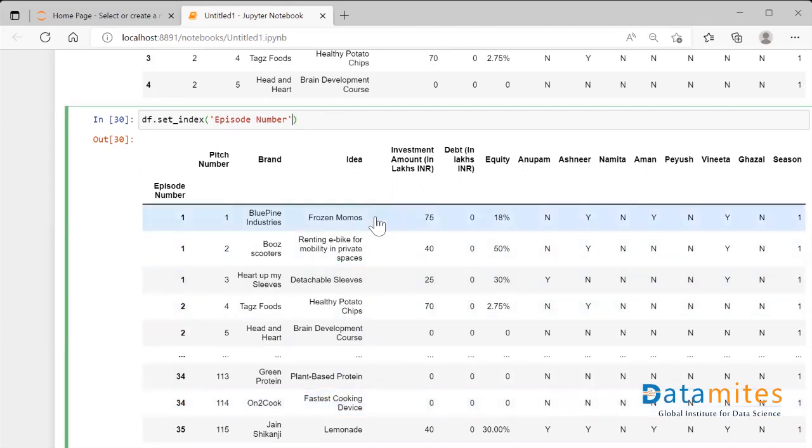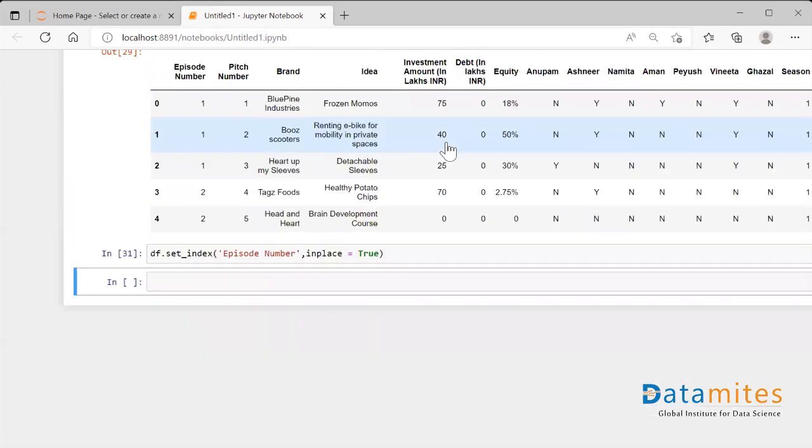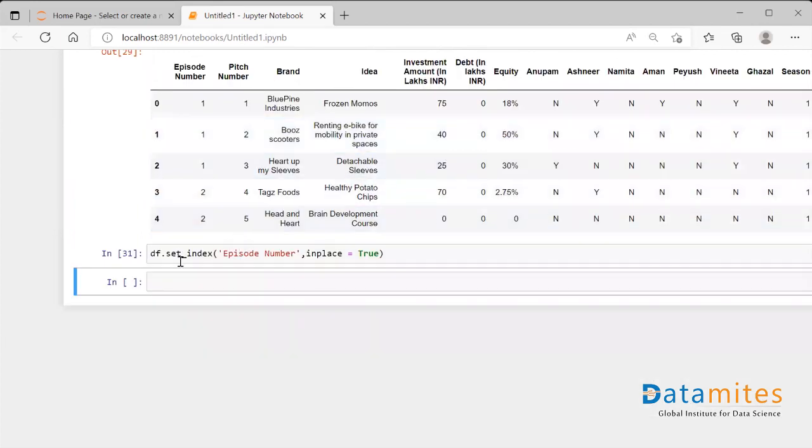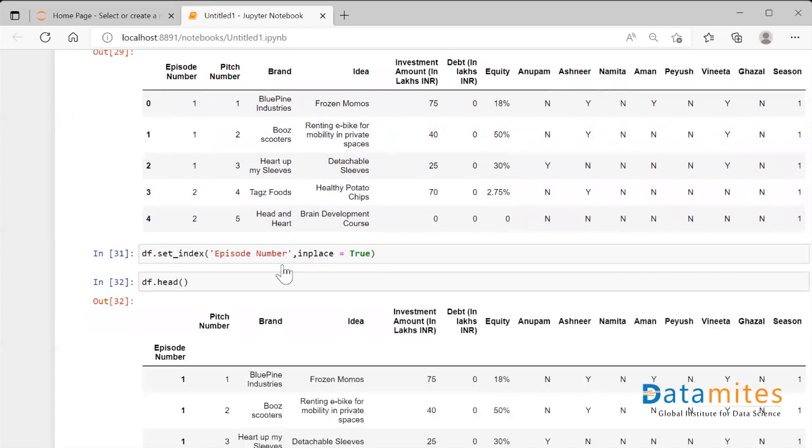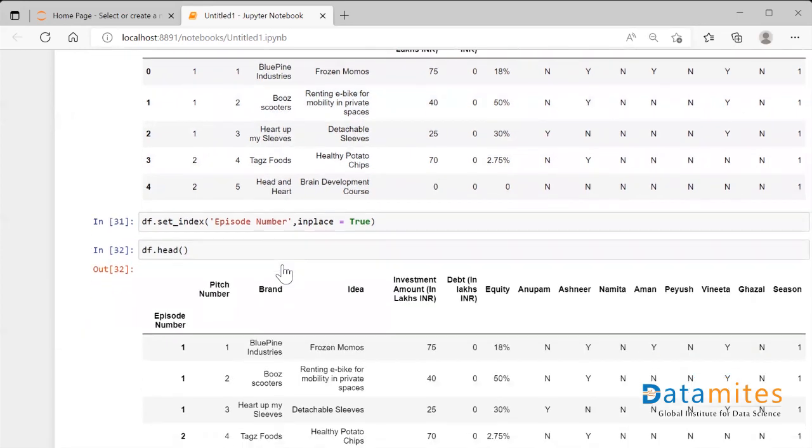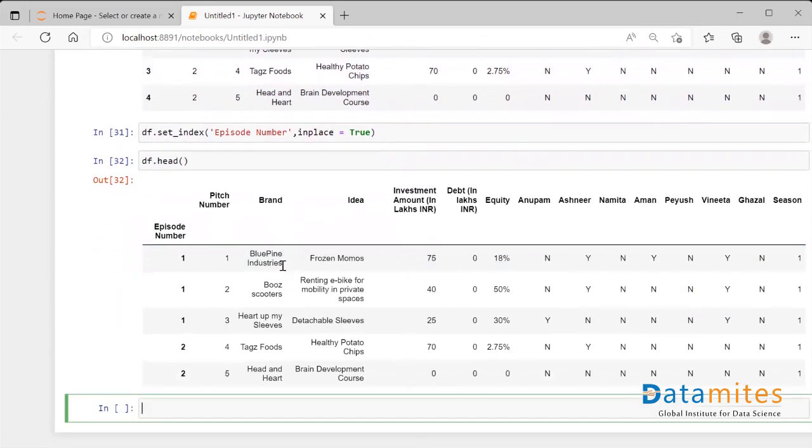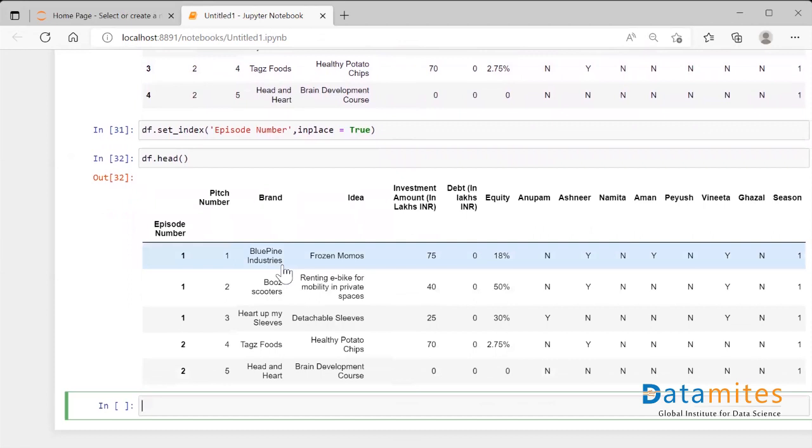It's called inplace. So I'll say comma inplace equals to True. Now let me run this. Now when I run this I didn't get anything back to the screen, so let me just check my df again. And when I run my df.head, now I could see that the Episode Number has permanently become an index column of my dataframe.